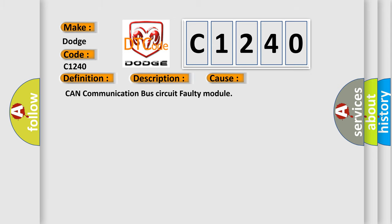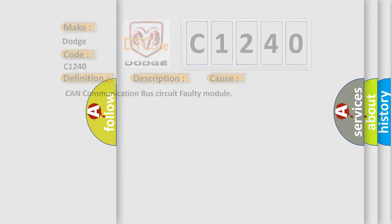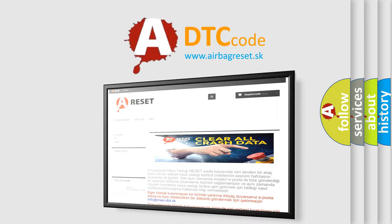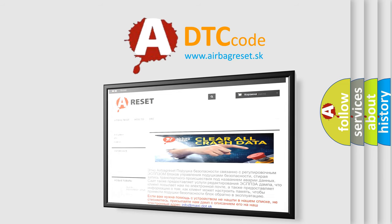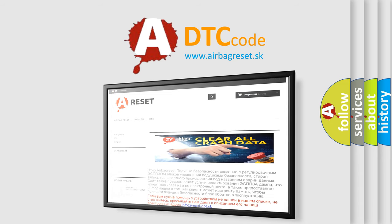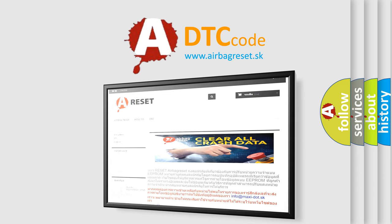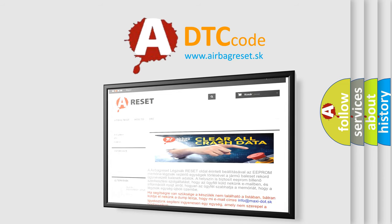The Airbag Reset website aims to provide information in 52 languages. Thank you for your attention and stay tuned for the next video.